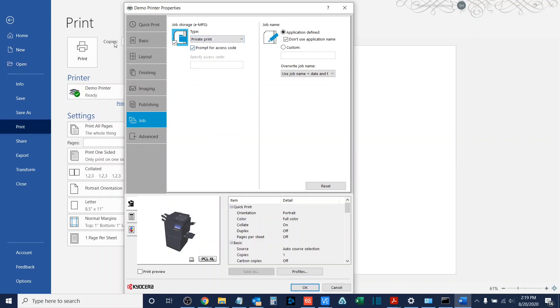Now, I can either have it prompt for an access code, or I can specify the access code I want it to automatically use. One, two, three, four, in our case.